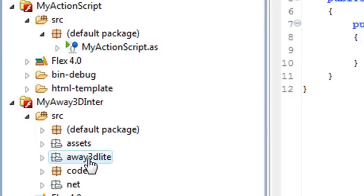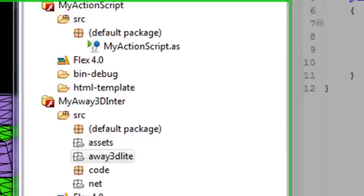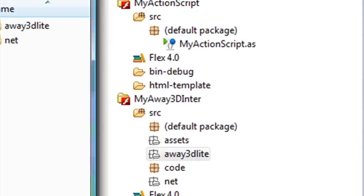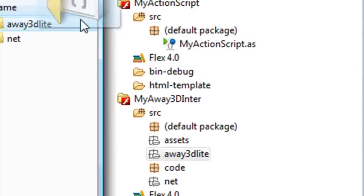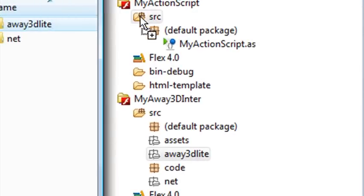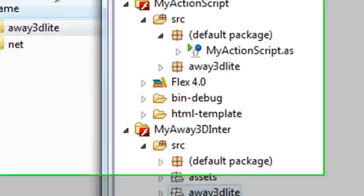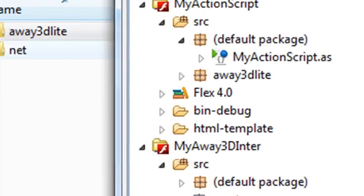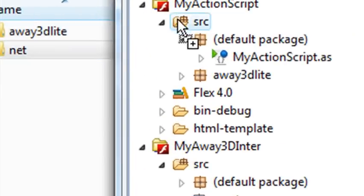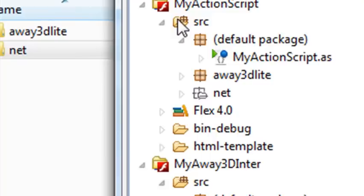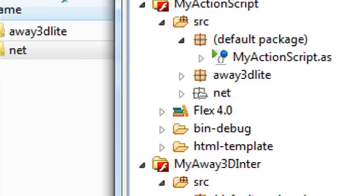So let's go to the original source and just drag them into our folder from the desktop. I have that available right here. We'll drag our Away3D Lite right into the SRC folder and our Net into the SRC folder. Now we are working with an ActionScript project, so there's no MXML here. There's only pure ActionScript.